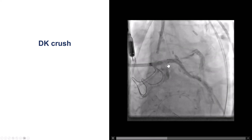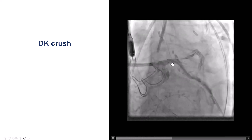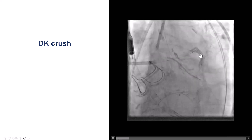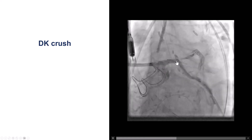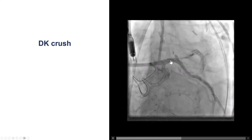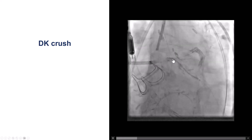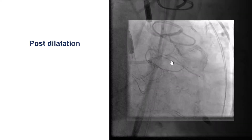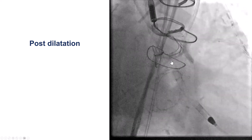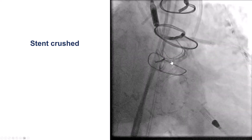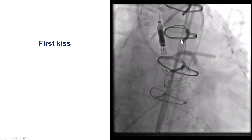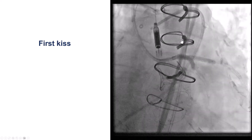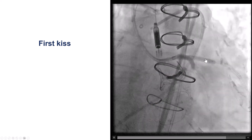We decided to use a two-stent technique for the LAD and the circumflex. The technique we chose was the DK-Crush. The nice thing about the DK-Crush is that you maintain access to the main vessel — the LAD here — which is also important because we do not want to jail the retrograde guide wire. We placed the stent into the circumflex protruding a little bit into the left main. The stent was deployed, post-dilated, then crushed into the left main, followed by rewiring of the circumflex and the first kissing balloon inflation. We see nice expansion of the stent.